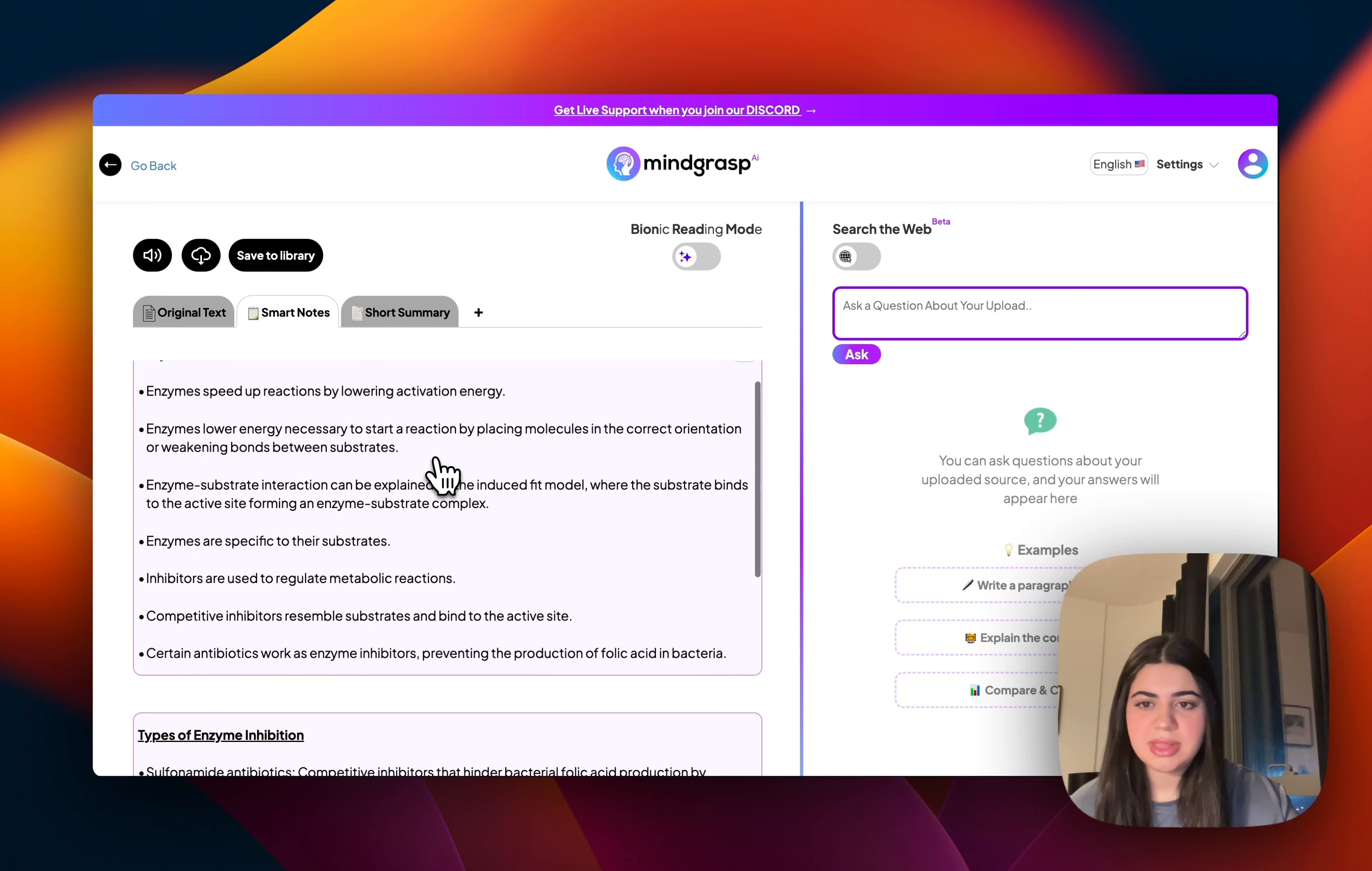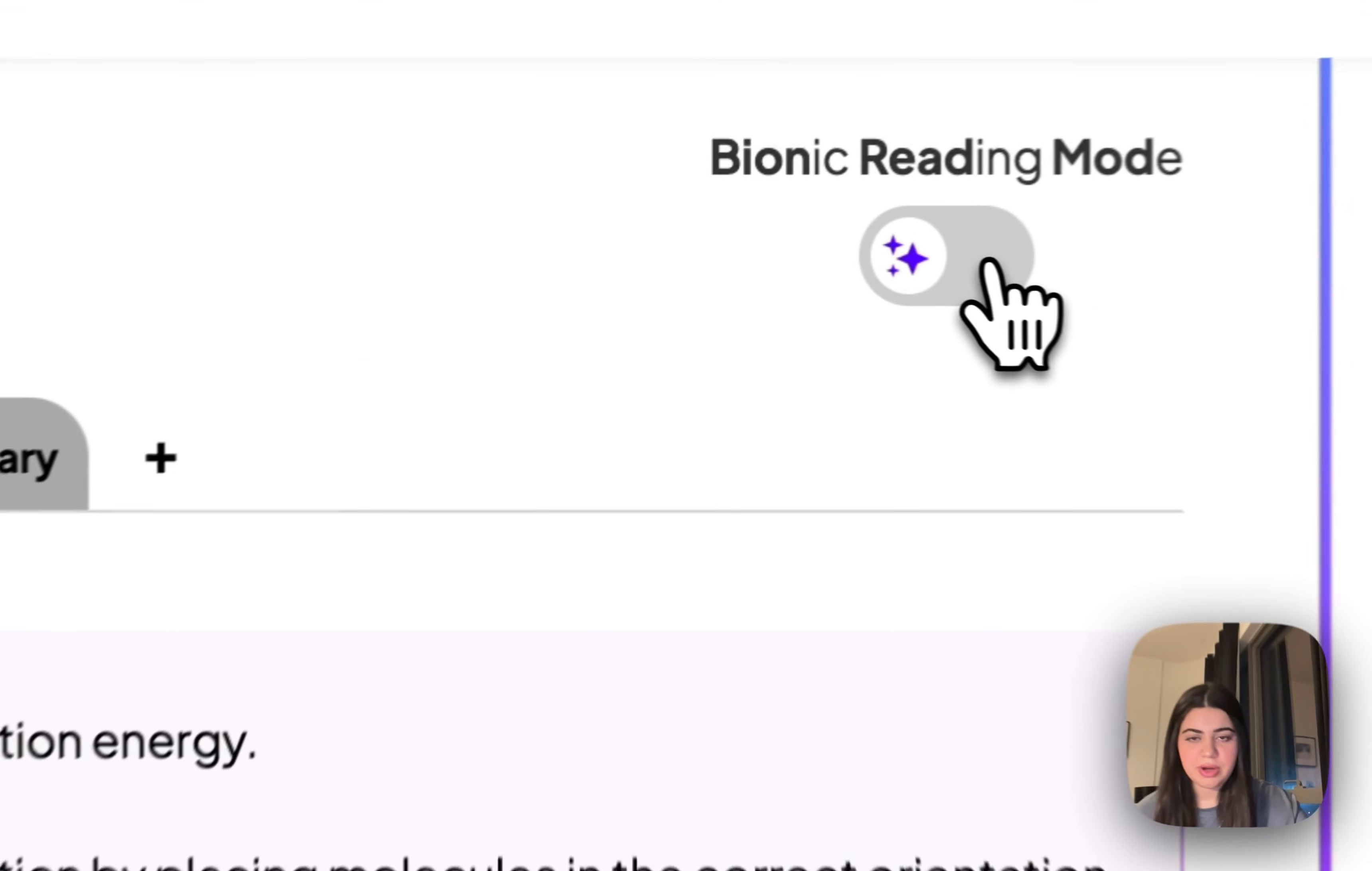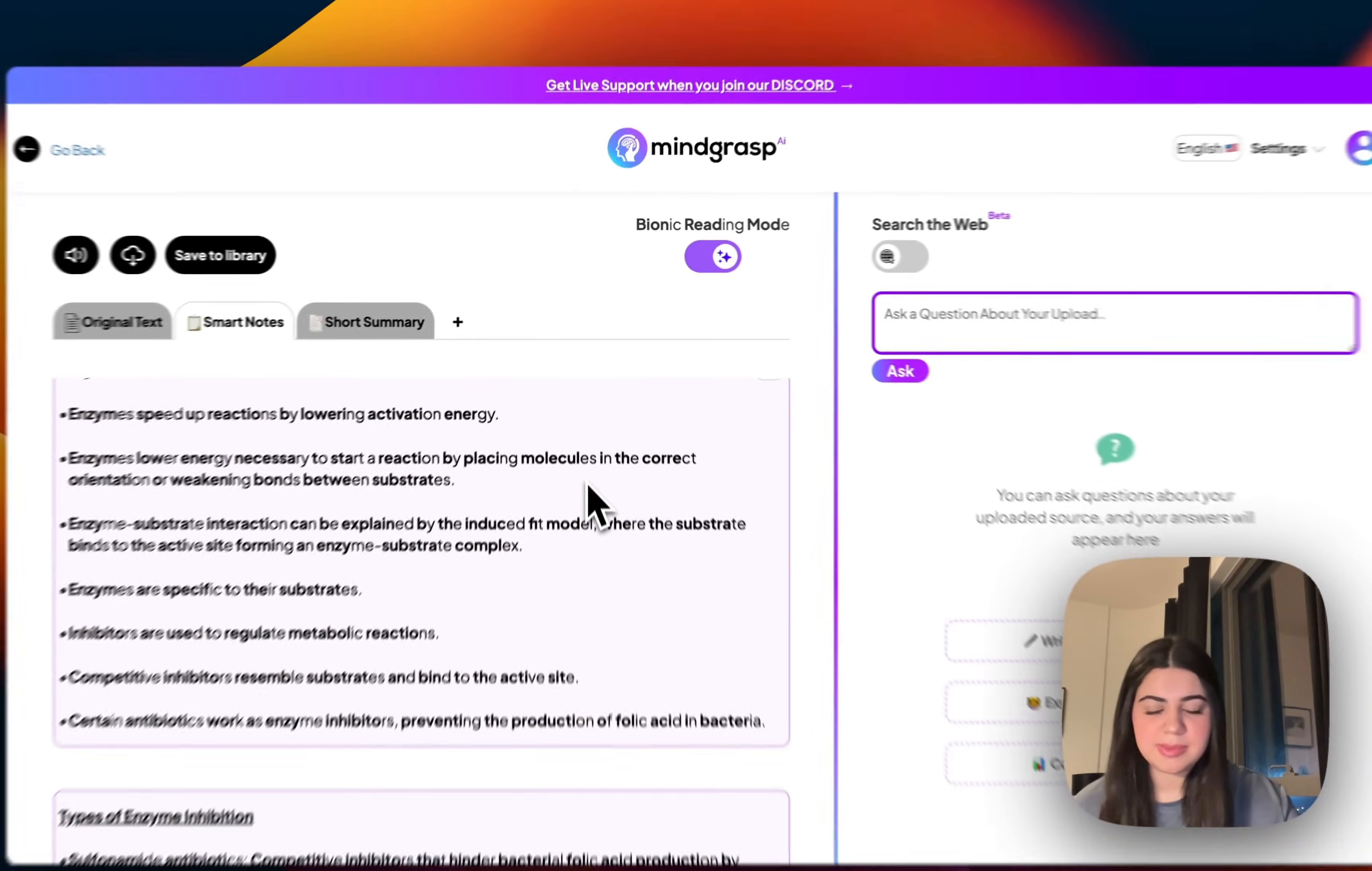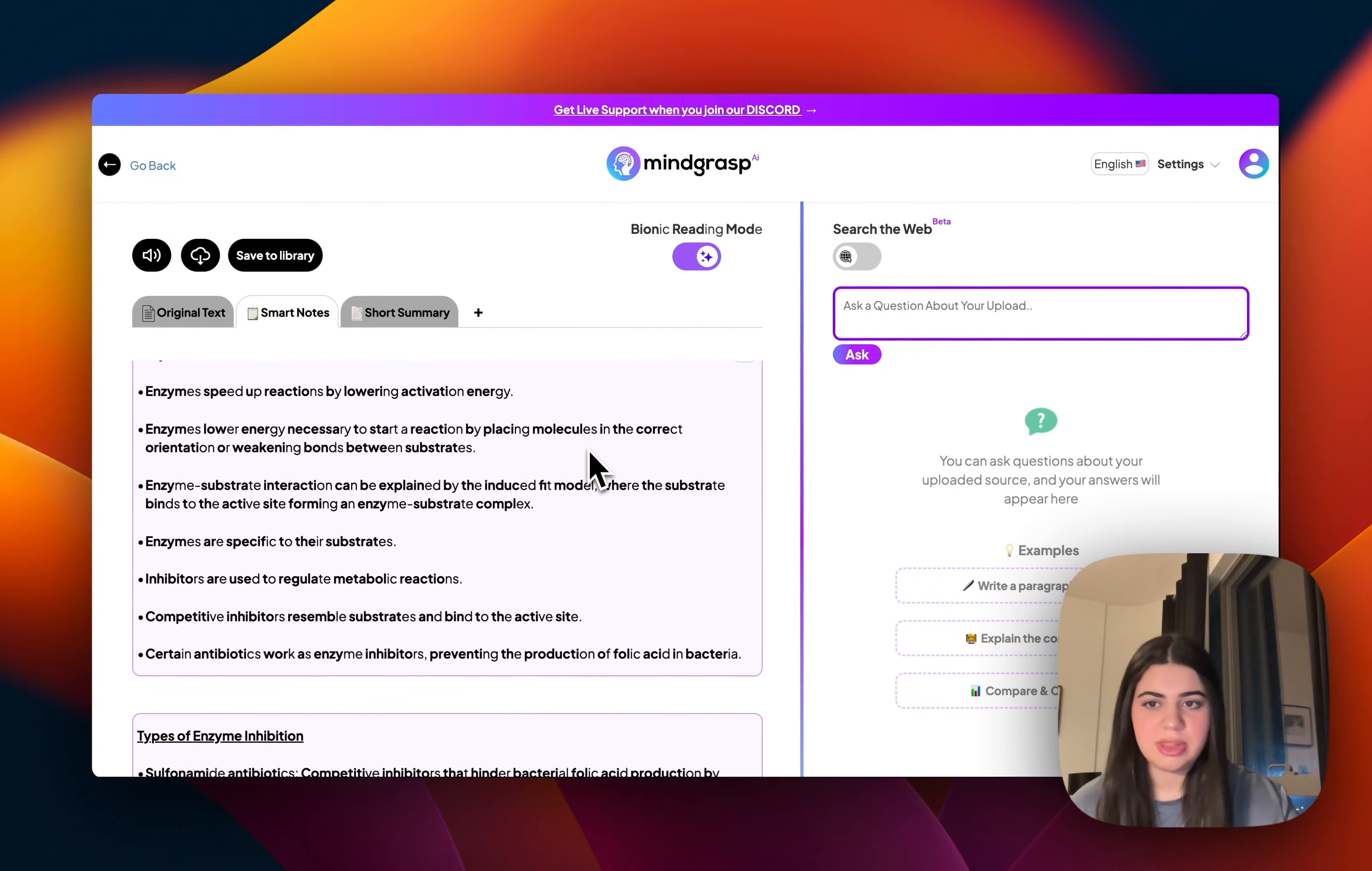Now, if we'd like to get through this a little bit faster, there's always a bionic reading feature over here that I really like, because I find that it helps me comprehend information a little bit better.